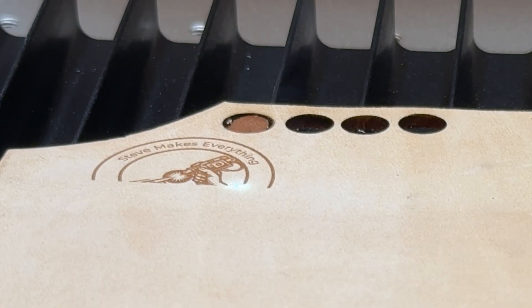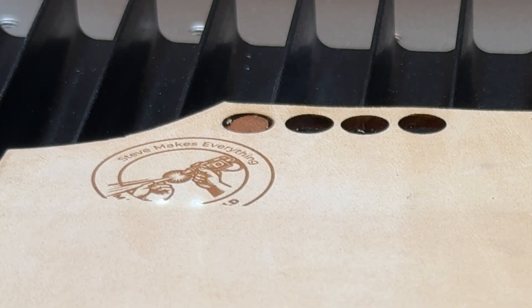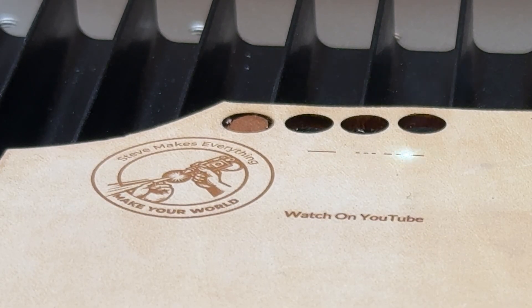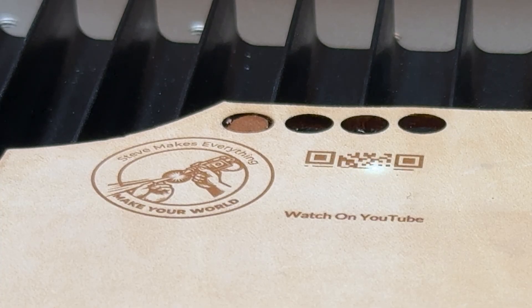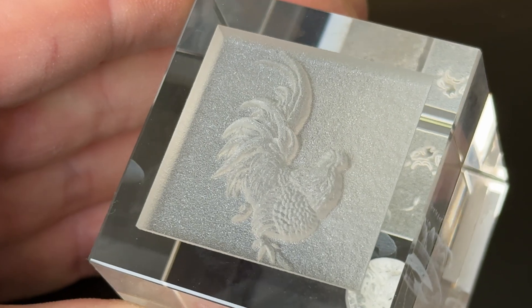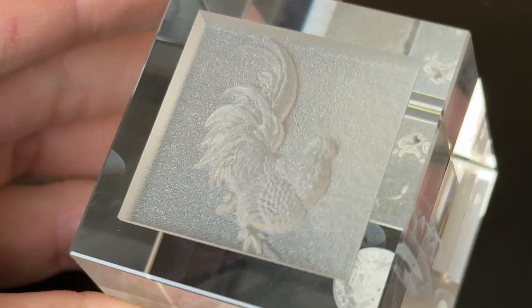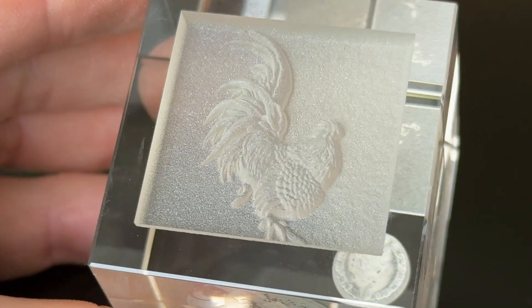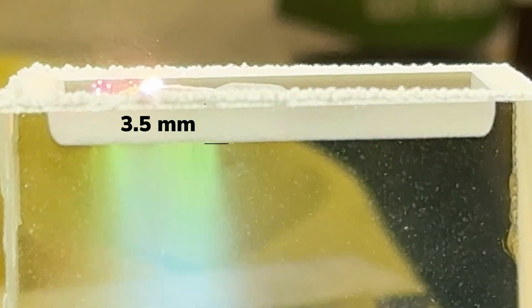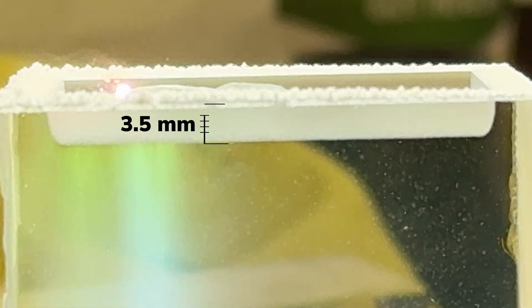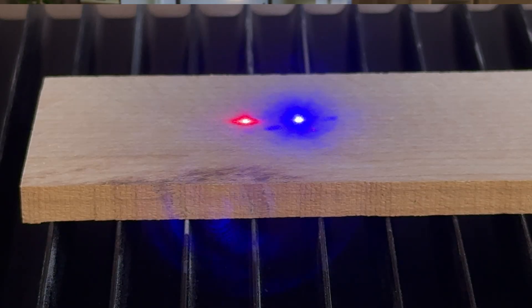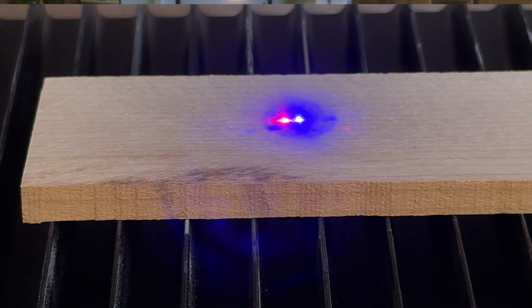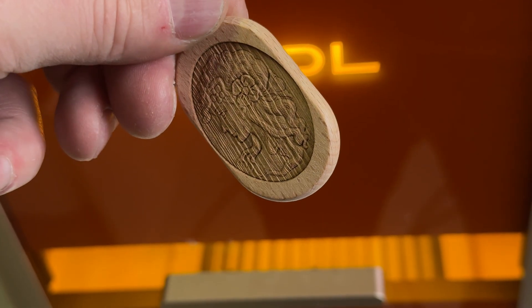Most people think laser engraving is a flat operation on the surface of a piece of material, and that's typically what we see. But this is not flat engraving. This is a highly detailed 2.5D relief image carved directly into the surface of a piece of glass. And understanding how to do this completely changes everything you can make or sell.